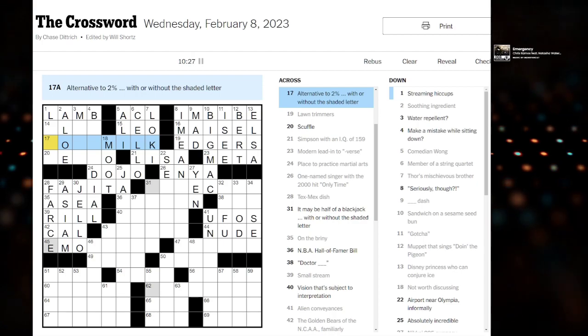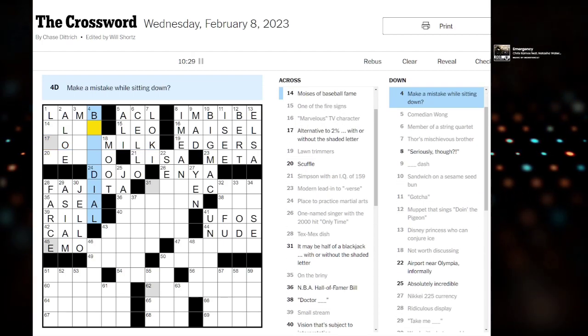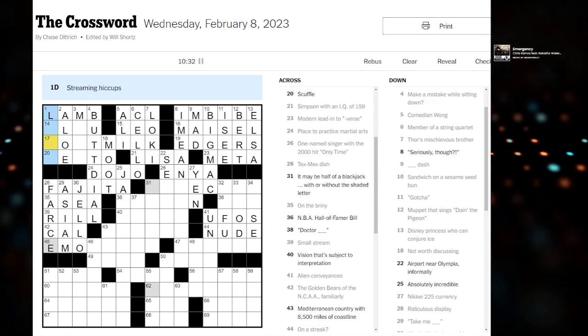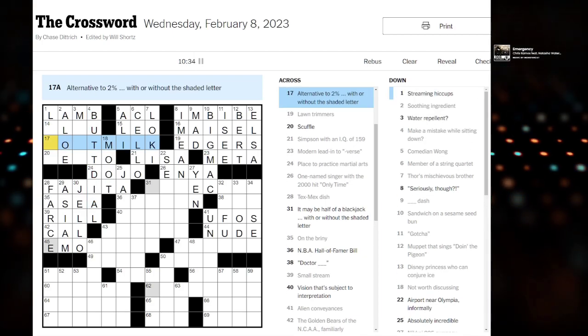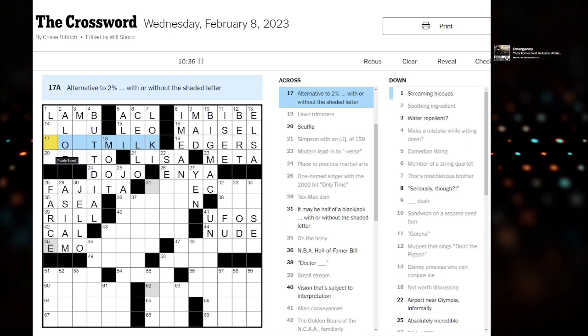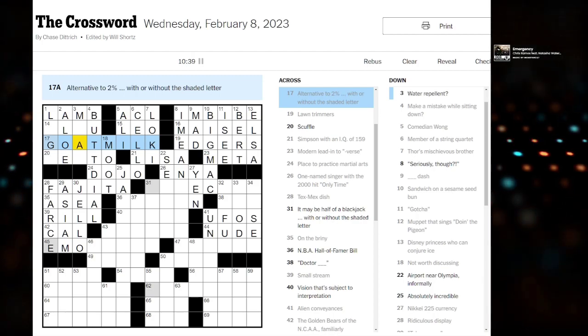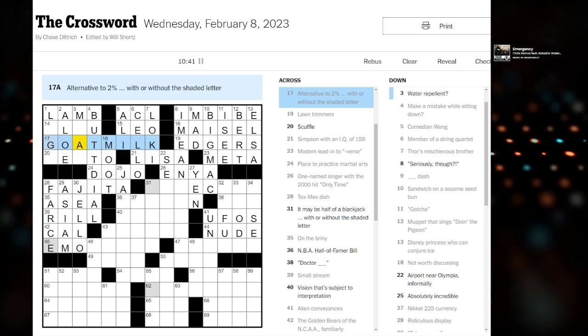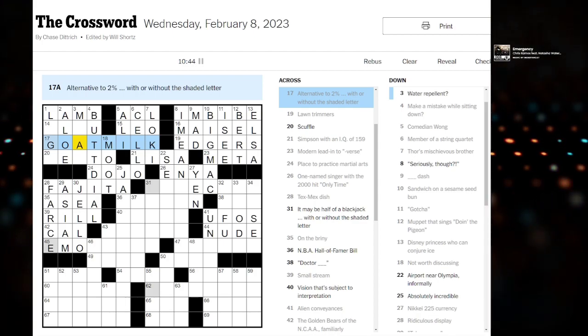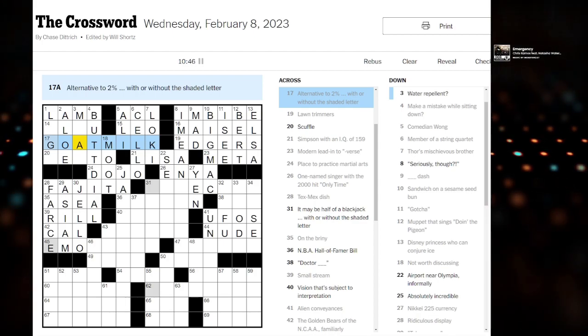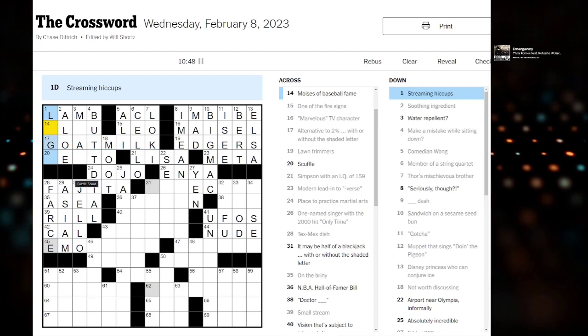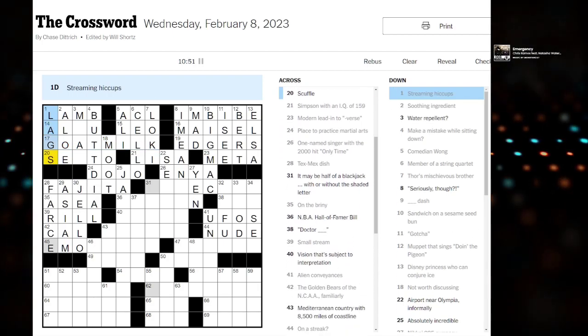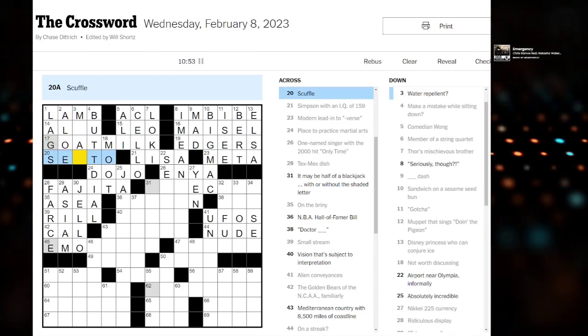We have this wrong. We have the start of this wrong because make a mistake while sitting down on his butt dial. Okay. Alternative to 2% milk, with or without the shaded letter. Goat milk? Oat milk. Boom. We got it. That makes so much sense. That does mean that streaming hiccups is probably legs. Really?